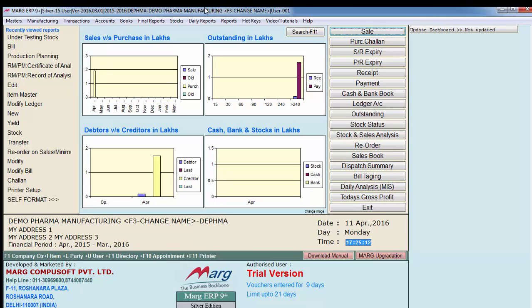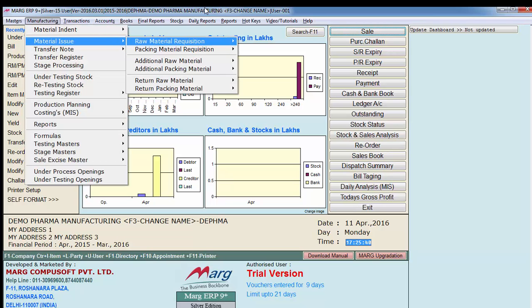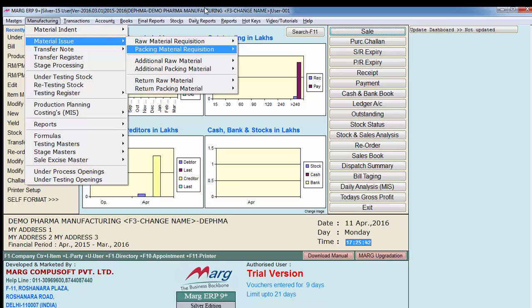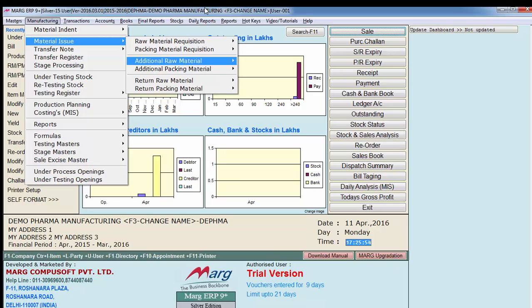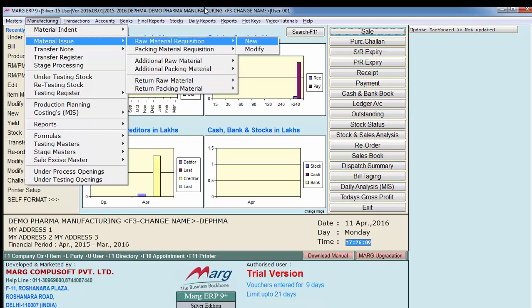We issue raw materials and packing material to the production department. Go to Manufacturing > Material Issue. Here we have Raw Material Requisition, Packing Material Requisition, Additional Raw Material - if you want to issue some raw materials in the same batch - Additional Packing Material, and stock return entries. Let's enter on Raw Material Requisition.